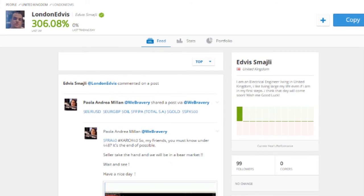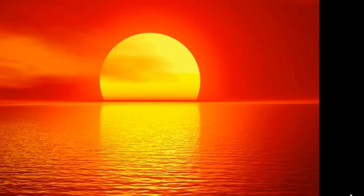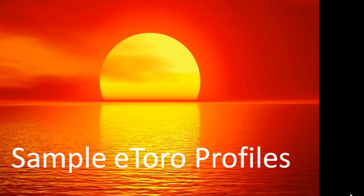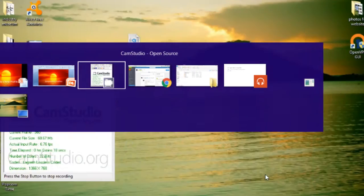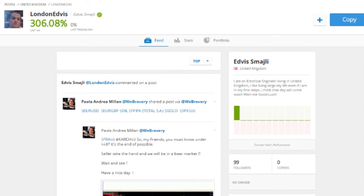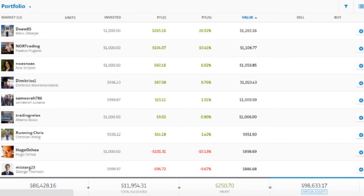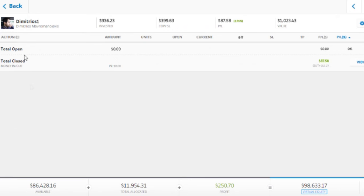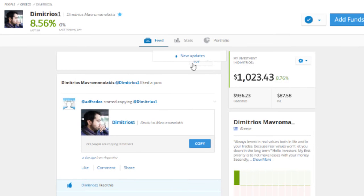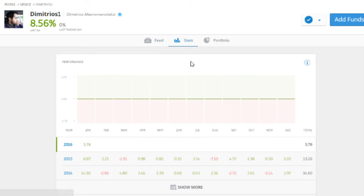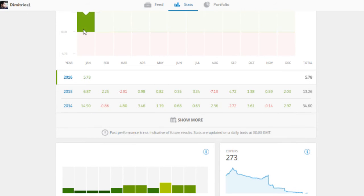Great — so those are my top 10 tips. Next we're going to look at some sample eToro profiles to put into practice what we've just learned. Let's start with someone I've been following recently — a trader called Dimitros. The first thing I'm going to do is jump into his stats — he's made 5.7% so far in 2016.